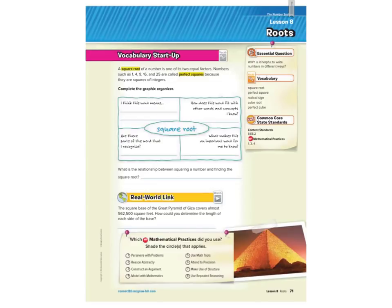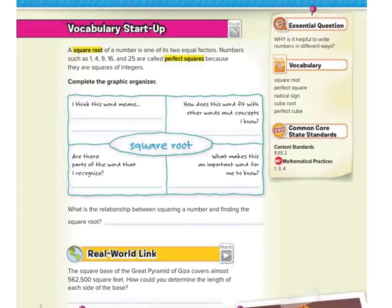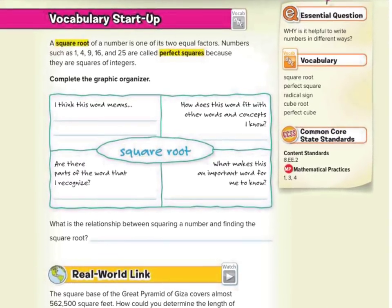Hi, Mr. Richards here. Today's lesson is on roots, and we'll start with the vocabulary startup.